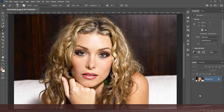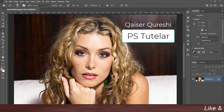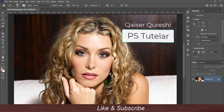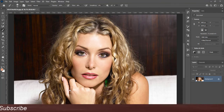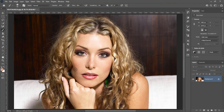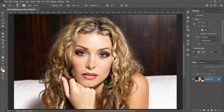Hi friends. This is Cesar from PSToodler. We will apply an oil paint effect on an image using different filters. Oil paint turns a photo into a quasi-oil painting and produces some rich textural effects. So let's get started.